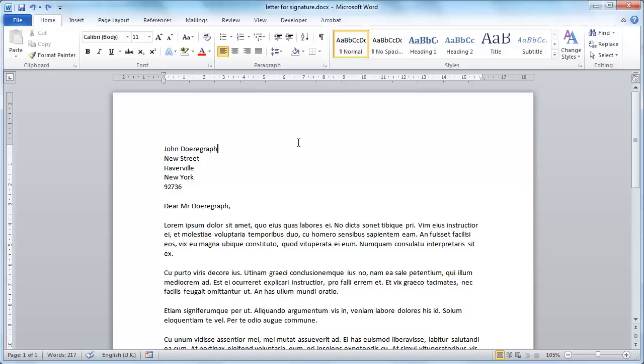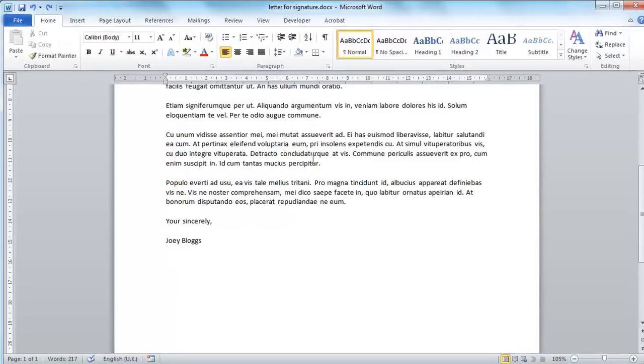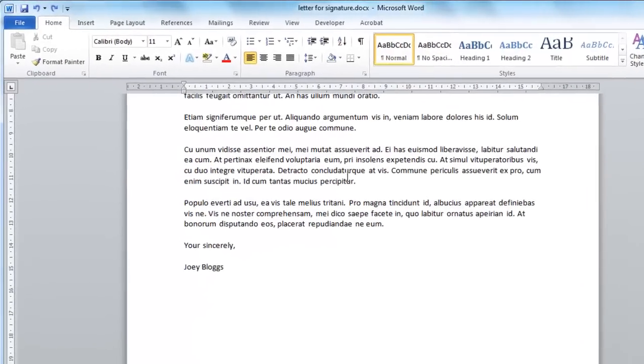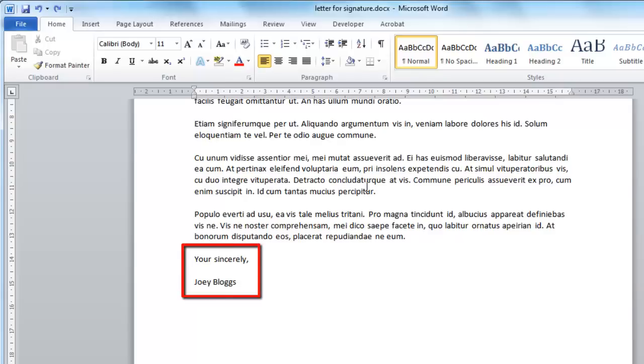Start Word and load the document that you want to add a signature to. Here we can see that we have a letter and we are going to add a signature to the bottom of the page. We are going to want to place this between the closing and the name of the sender.